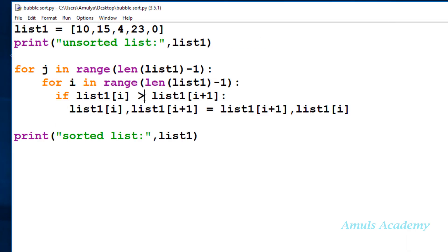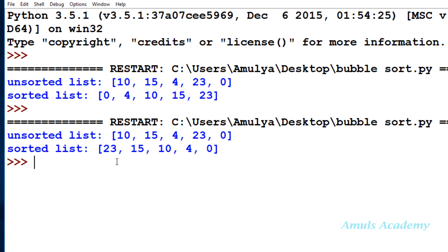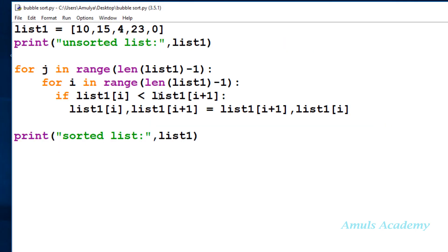If you want descending order, you need to change the comparison sign. In the previous tutorial I explained the algorithm for descending order — if the first element is less than the second element we need to swap, so we change the symbol. We can see the output in descending order. I'll change the sign back because I'll stick to ascending order.